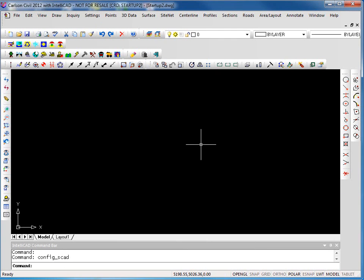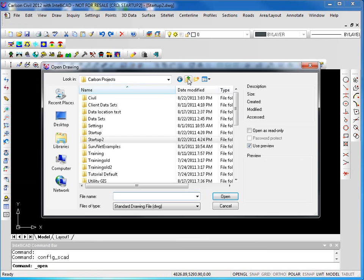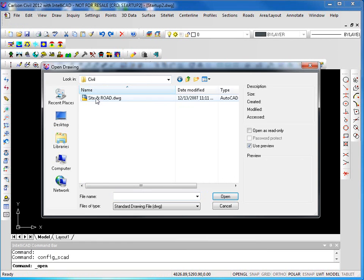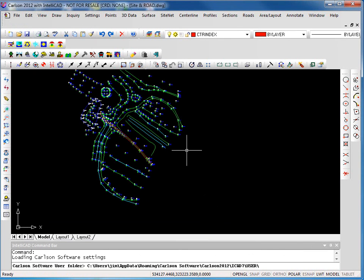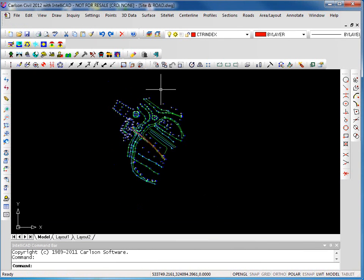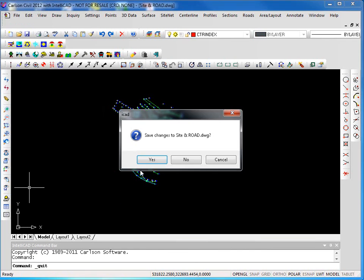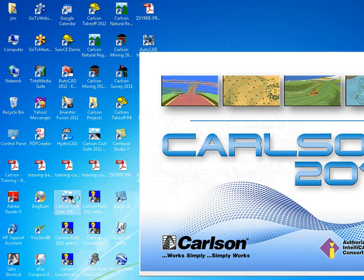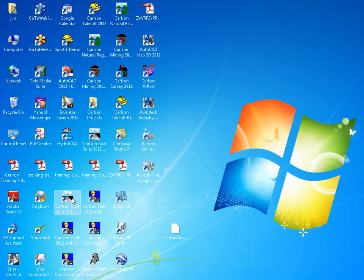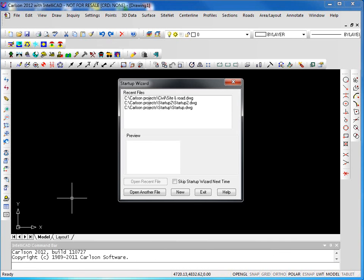So that's how we can create new drawings. How do we open other drawings? Well, one way, obviously, is we go to file and open. It took us to our last folder. We go up a level. We're in Carlson projects. We have another drawing here we can open up. So we can always use file and open to simply open a drawing. There are a couple of utilities in our startup wizard that allow us to open drawings.